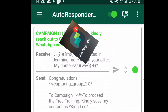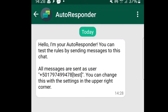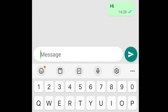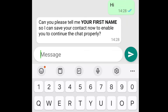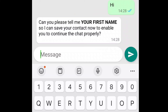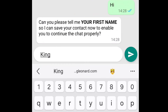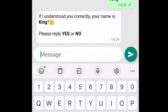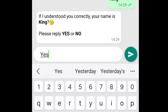Now let's go back to AutoResponder and click on the chat icon to test if it's working. Watch what will happen: 'Hi, can you please tell me your first name so I can save your contact and enable you to continue the chat properly?' You can see it's working. Now I put my name as 'King' and it replies: 'If I understood you correctly, your name is King — please reply yes.' Once I click yes...